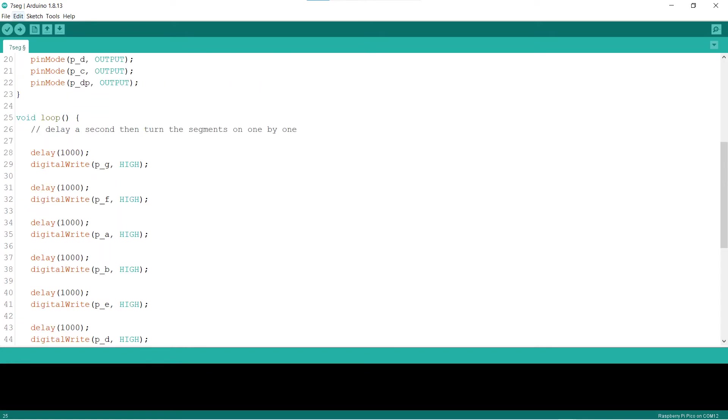In the loop block, the segments will be turned on one by one, starting with the G segment. Line 28 delays for a second before turning on the G segment. Line 29 turns on the G segment of the 7-segment display. The steps repeat until line 50.